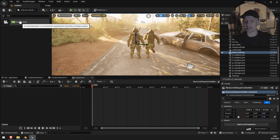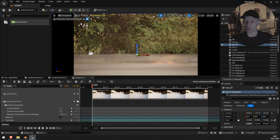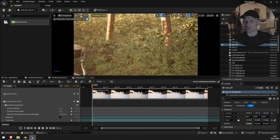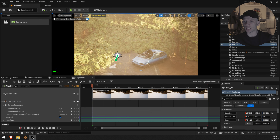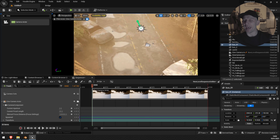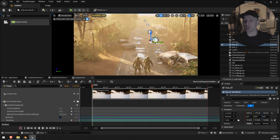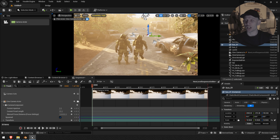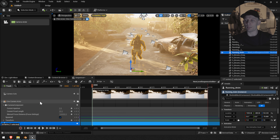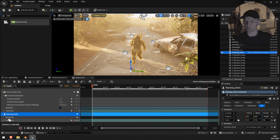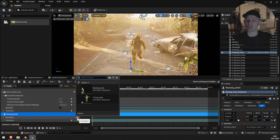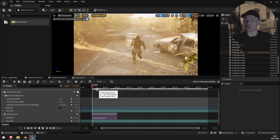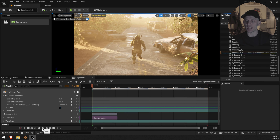Now I'm going to create a Cine Camera Actor and place it into the Sequencer. Because our character is very low poly and the details are not quite good on close-up, I'm going to go all the way to the back for a wider shot. I'm going to bring the animation into the Sequencer. All you have to do is click plus and click the running animation, and now the animation should be added to your character. If you click play, it's going to run.